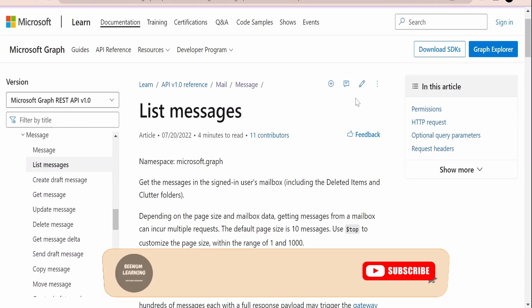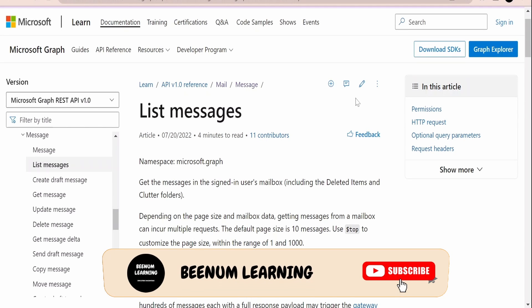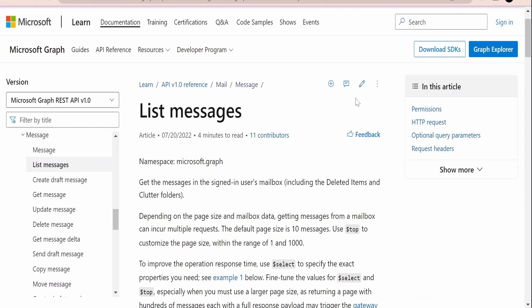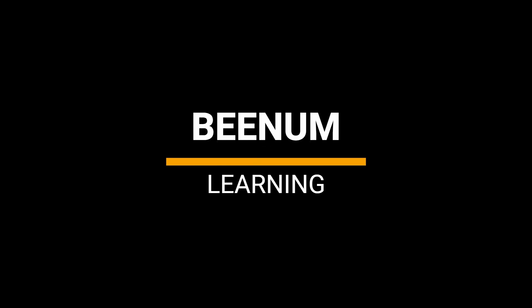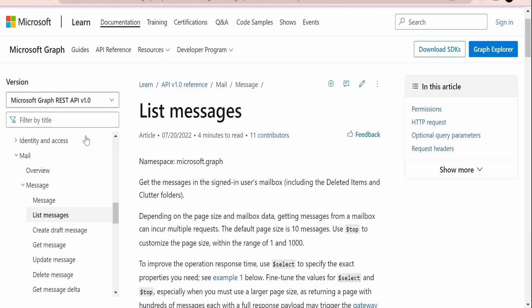In this class we are going to learn how to list the messages or emails in our mailbox with the help of Microsoft Graph API. We are on the official documentation page by Microsoft on using Microsoft Graph REST APIs.